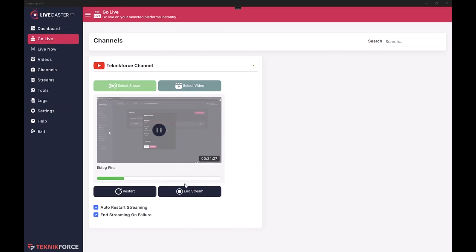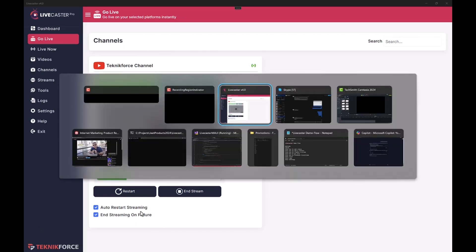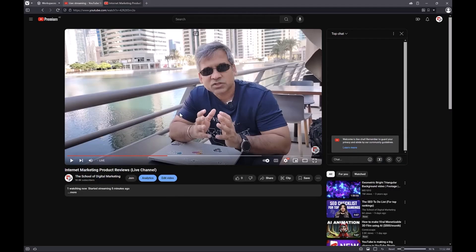Coming back to the 'Go Live' section, you can see exactly how much of the video is already live streamed and how much is left. If you want to restart the live stream you can do that with just a click. If you want to end the stream mid-way, click on this to end the stream. LiveCaster has error resumption, so when there is a failure — like an internet failure — LiveCaster will automatically try to resume the stream from where it left off. But if you want to end the live stream on failure, you can uncheck this and it will end the live stream on failure.